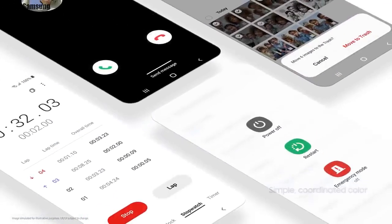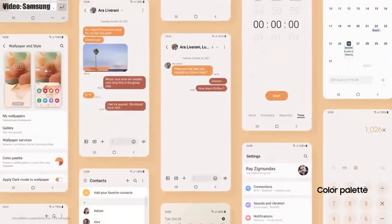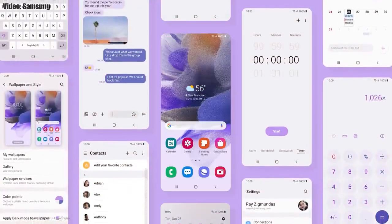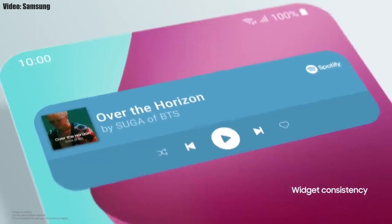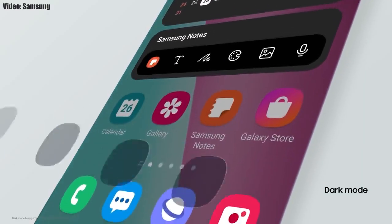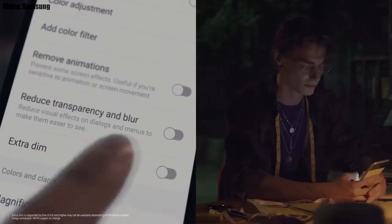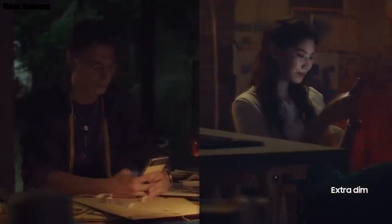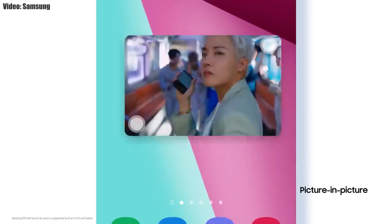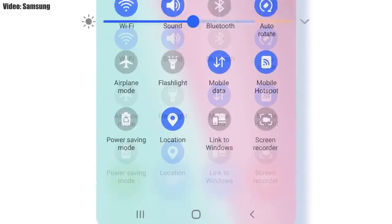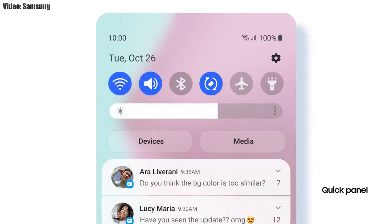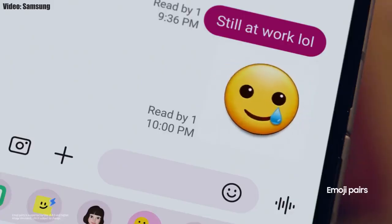Samsung added a lot of new features and visual changes to One UI 4.0. The whole theme of your smartphone will match the color of your wallpaper. You get new widgets with rounded corners and different sizes. Dark mode now also dims app icons. There is a dim mode to dim the display at night, you can adjust picture-in-picture size by pinching the player, and the brightness bar is now thick for easier adjustment. You also get new AR emojis and emoji pairs.